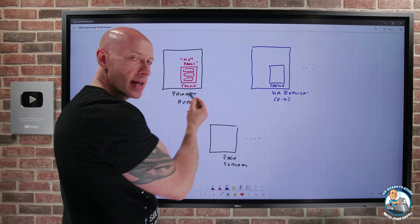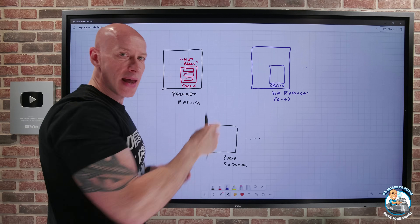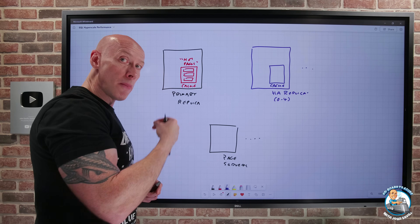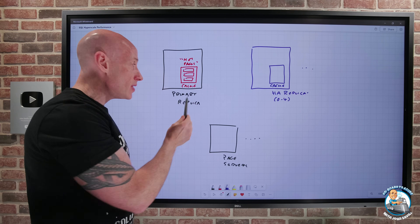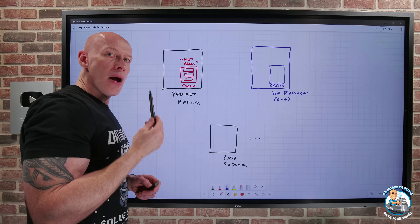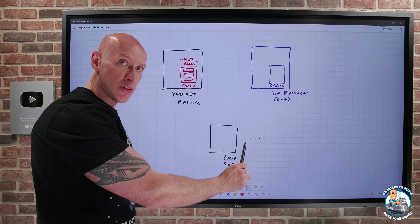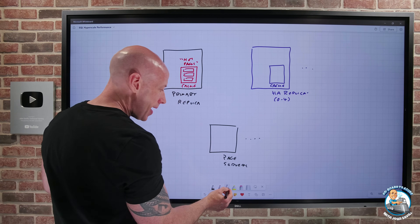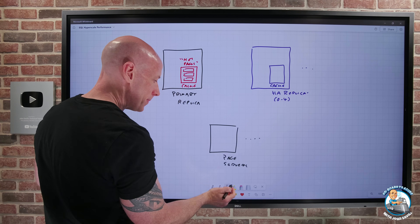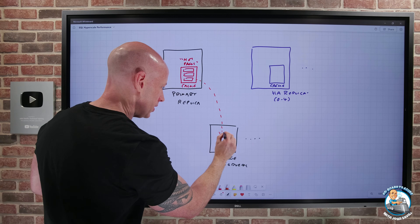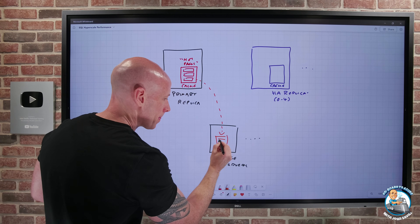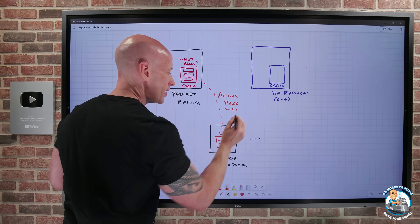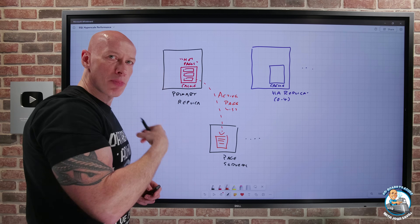There's a new process in all of the compute layers for both the primary and the HA replica. What this is now doing is the primary replica is tracking those hot pages — pages that it's constantly using. And what it does is the primary replica tells the page servers on a very short interval: hey, this is the active page list. So the page servers know what the hot pages are that the primary replica is seeing.